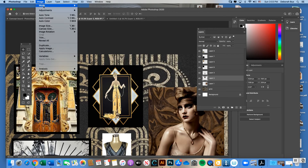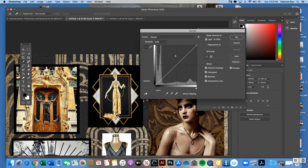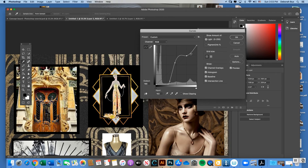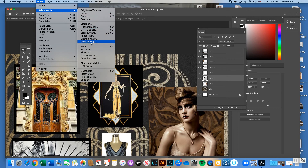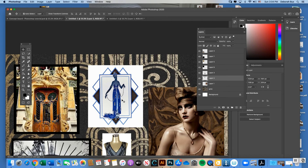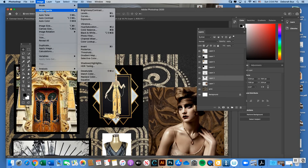Under Image > Adjustments > Curves, you can move line segments around to affect color. Move them up, down, or sideways and watch color effects happen in real time — make sure Preview is checked. There's also Invert under Image Adjustments: it's a one-button operation that flips all colors to their opposite — black becomes white, yellow becomes blue. Command Z to undo if you don't like it.